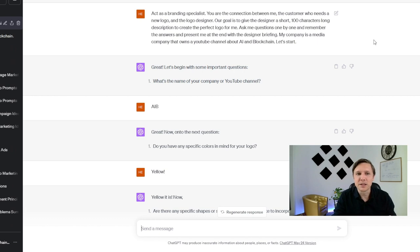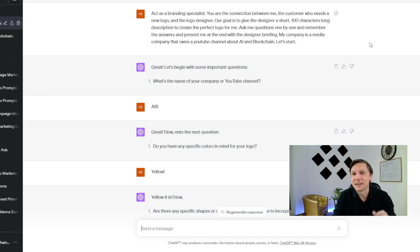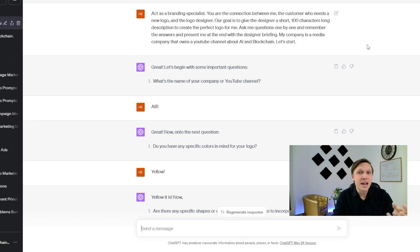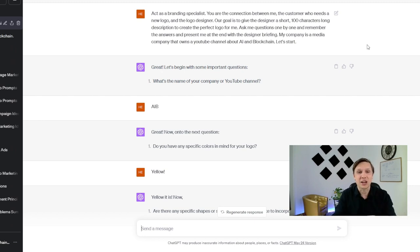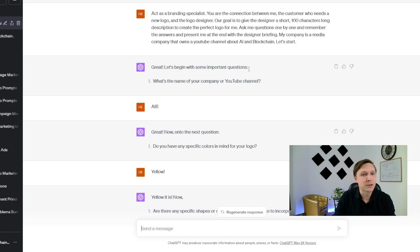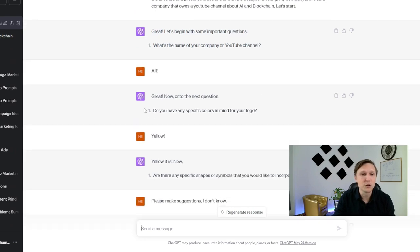My company is a media company that owns a YouTube channel about AI and blockchain. Let's start. So that's a good way that ChatGPT interviews you actually. So it says great, let's begin with some important questions. What's the name of the company? Do you have any specific colors in mind?